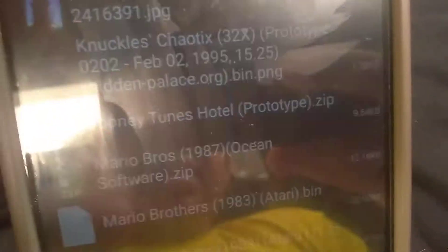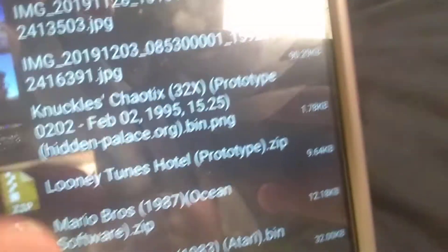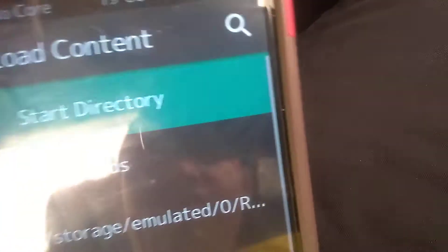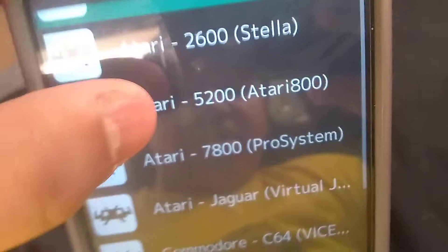Go to the Super Atari, right there, and pick Mario Bros. 1983. Pick any game you want. Go to Play Store, go to Download, choose the Mario Bros. bin, go to Atari 800. There you go.